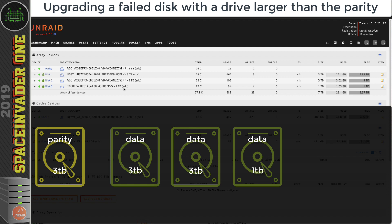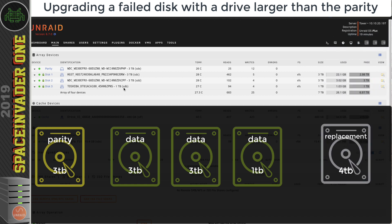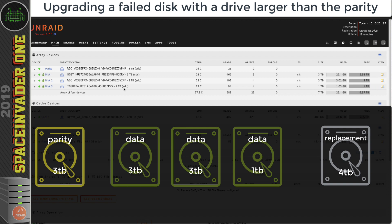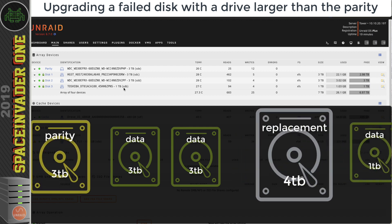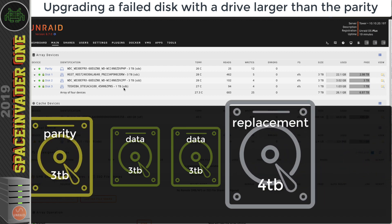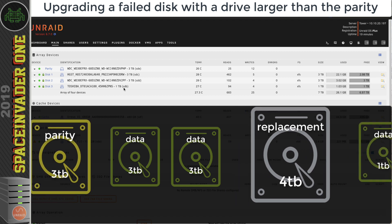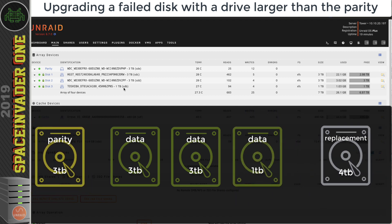To replace the one terabyte drive, I would have to replace it with a drive between one and three terabytes. But at the moment I've only got a four terabyte drive that I can use to replace the one terabyte drive, and because this is larger than the parity drive, it's not going to work until I've upgraded the parity drive.